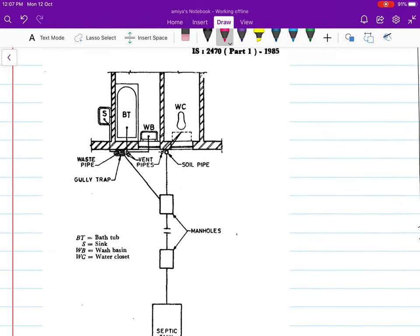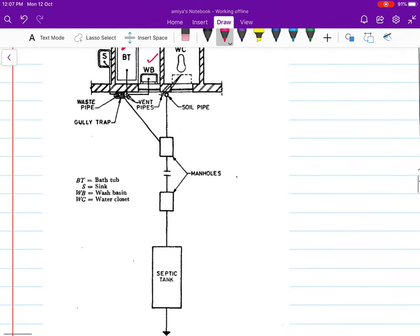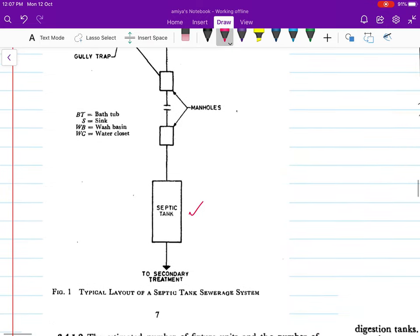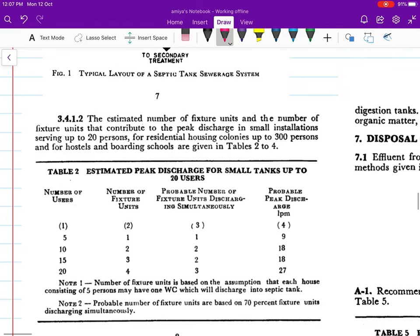If you refer to this diagram, we have a bathtub, water closet, and washing machine. From there, it will transfer to the septic tank, and then it will go for secondary treatment or to the nearby soil. This is what we are going to study today — how to design this septic tank.